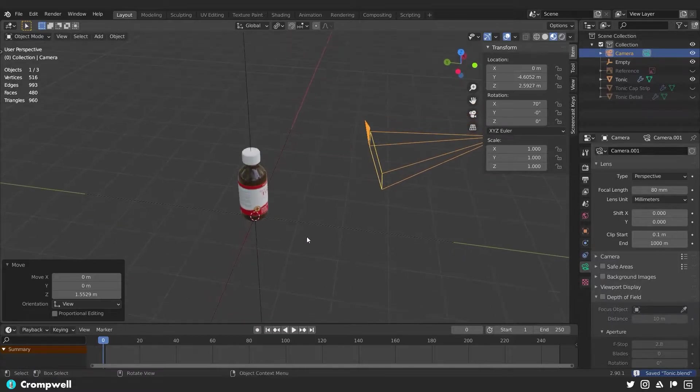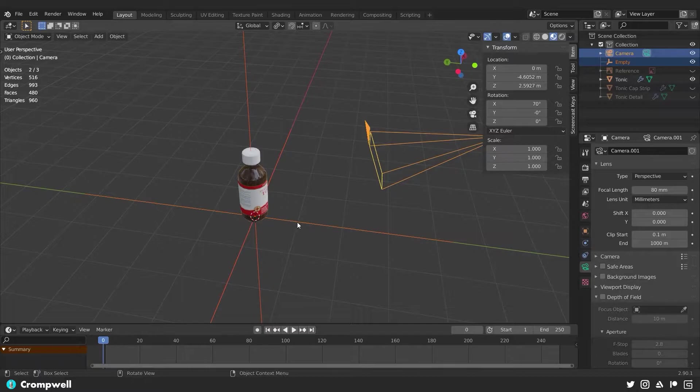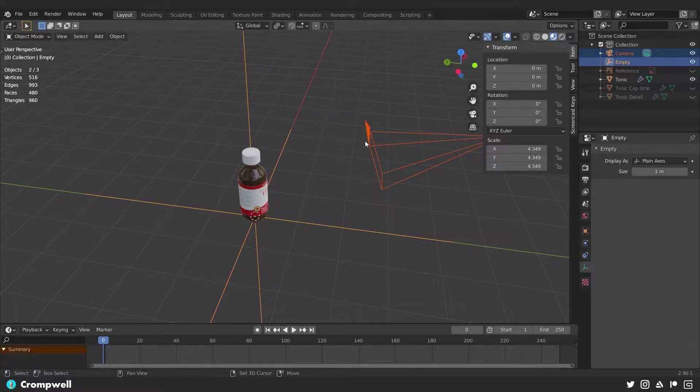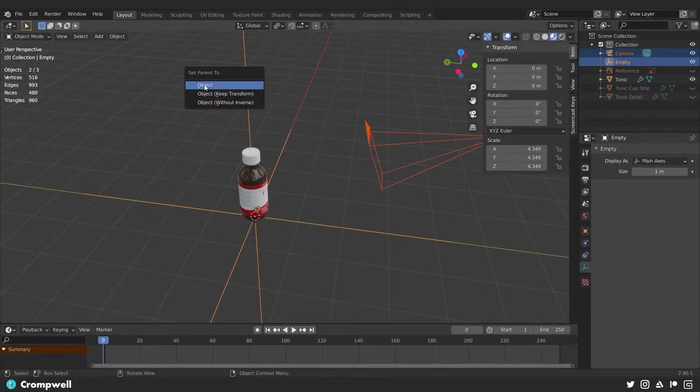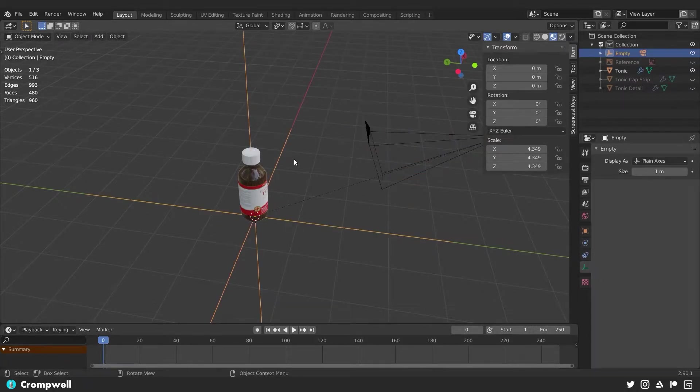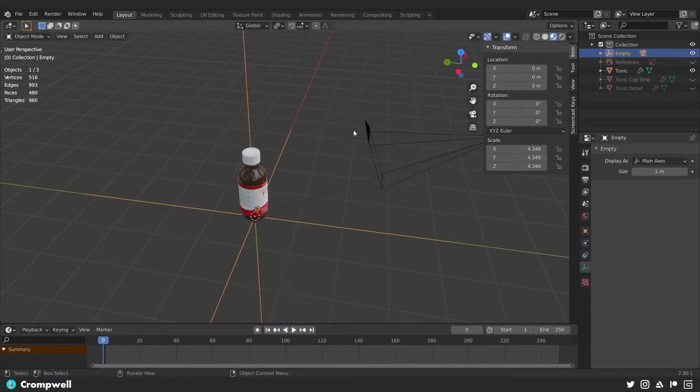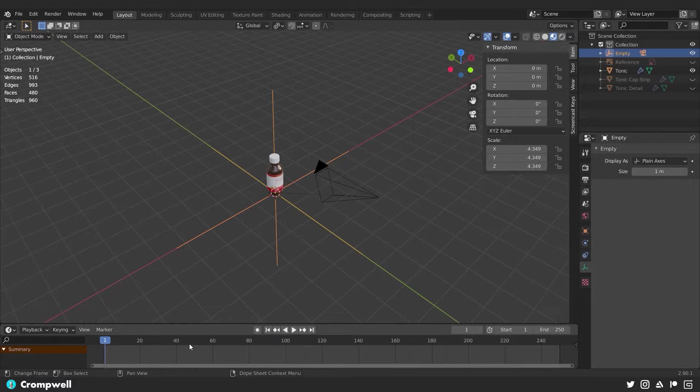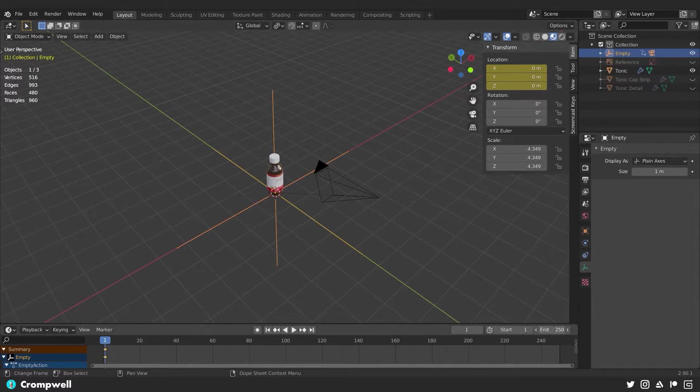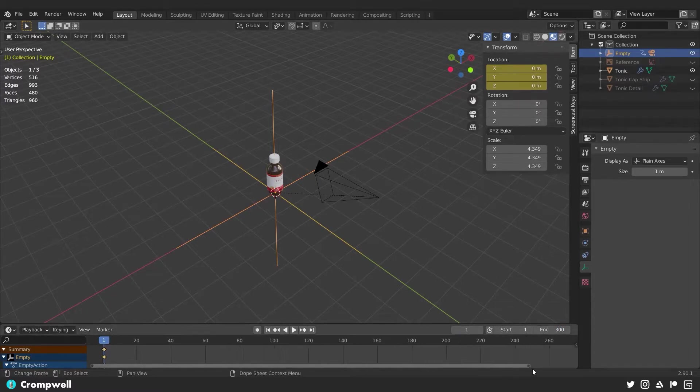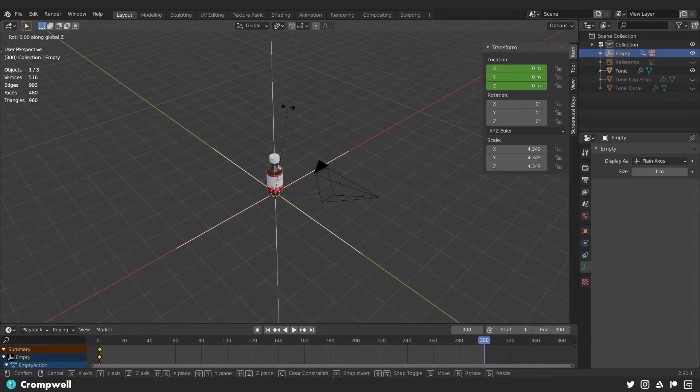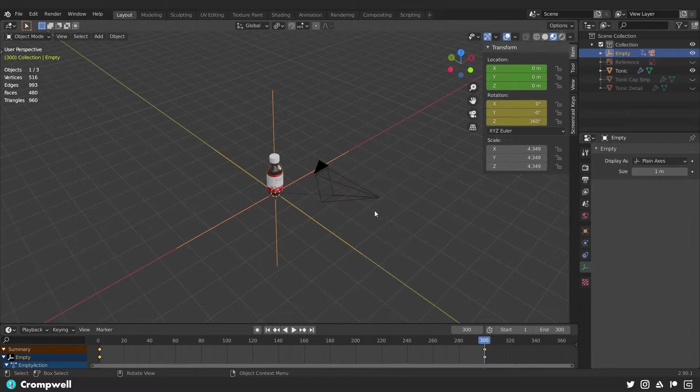All right. I need to select the camera and then shift select this empty here. Make sure that the empty is the one that's selected and not the camera. You can see how it shifted from that orange to that yellow. Now I'm going to hit control P and say parent to object. That means the camera is going to follow this object here. So if I rotate it, it's going to rotate the camera. Now I can click this jump to endpoint with the empty selected. I'm going to hit I and say location. Then I'm going to go to frame 300 because I want this to be a five second animation. With the empty selected, I'm going to say RZ360. So it rotates all the way around and hit I and say rotation. I'm going to right click this keyframe.